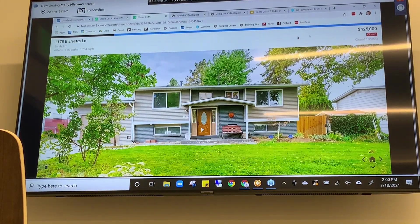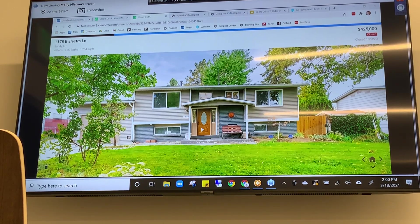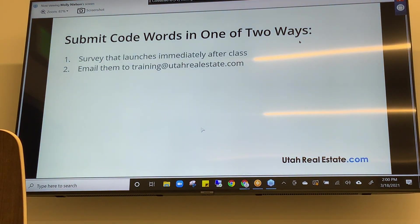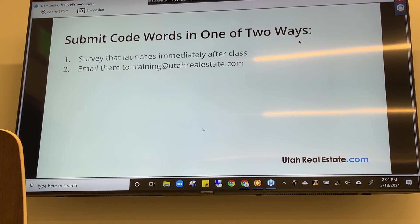I hope you'll check out Cloud CMA and start using it — there are terrific resources available. With that, I'd like to get to the questions I received during class that I haven't yet been able to answer. I'd also invite you to send questions via the survey, which is the easiest way.